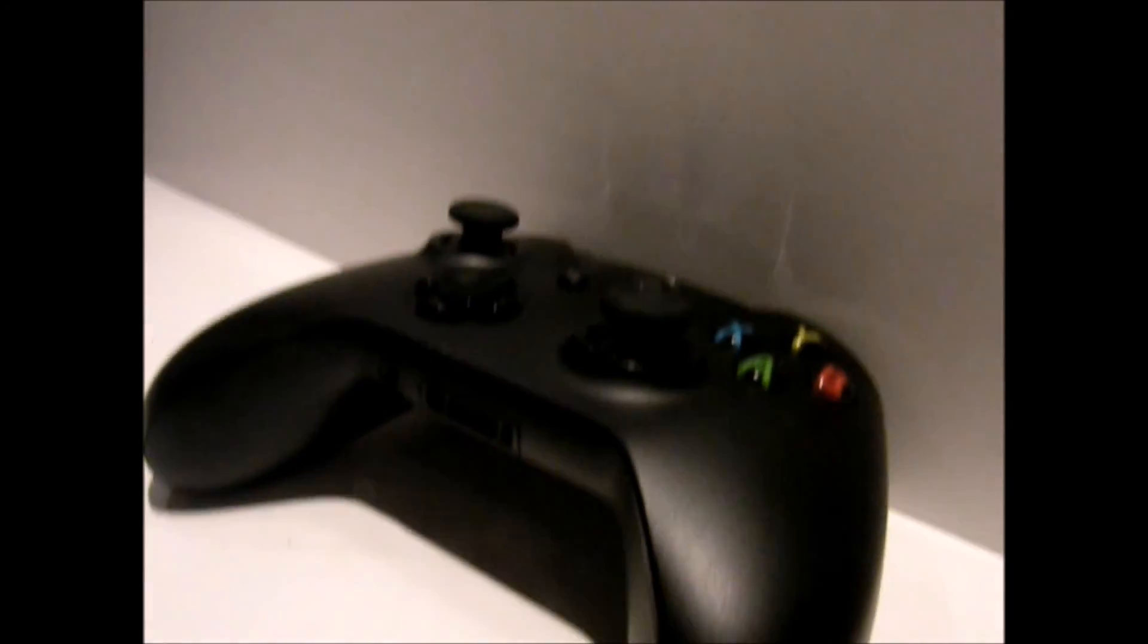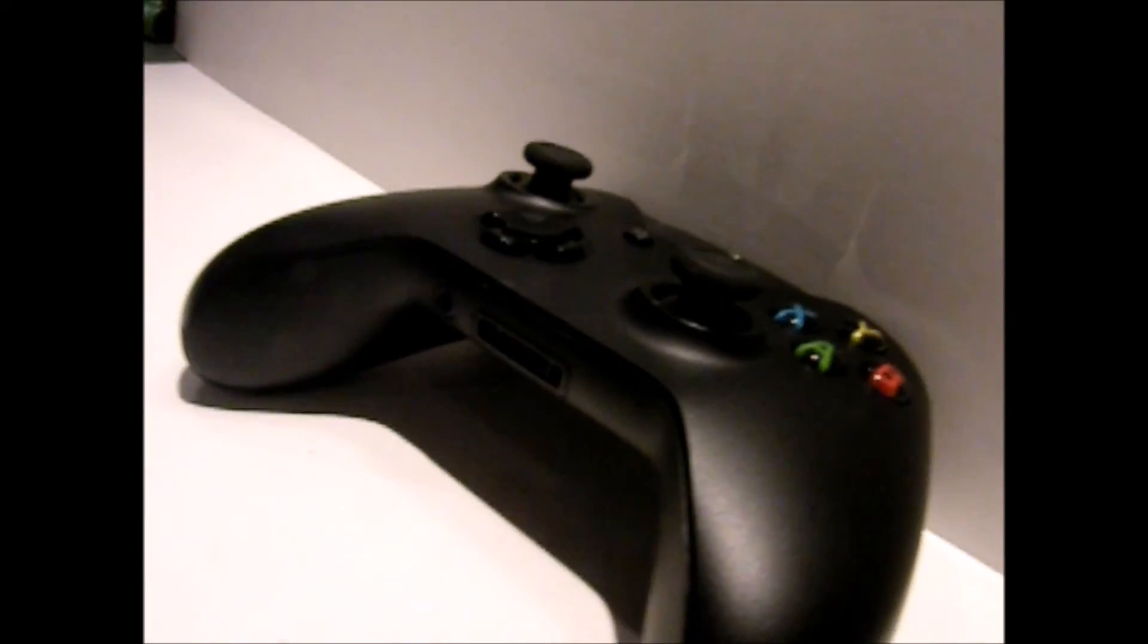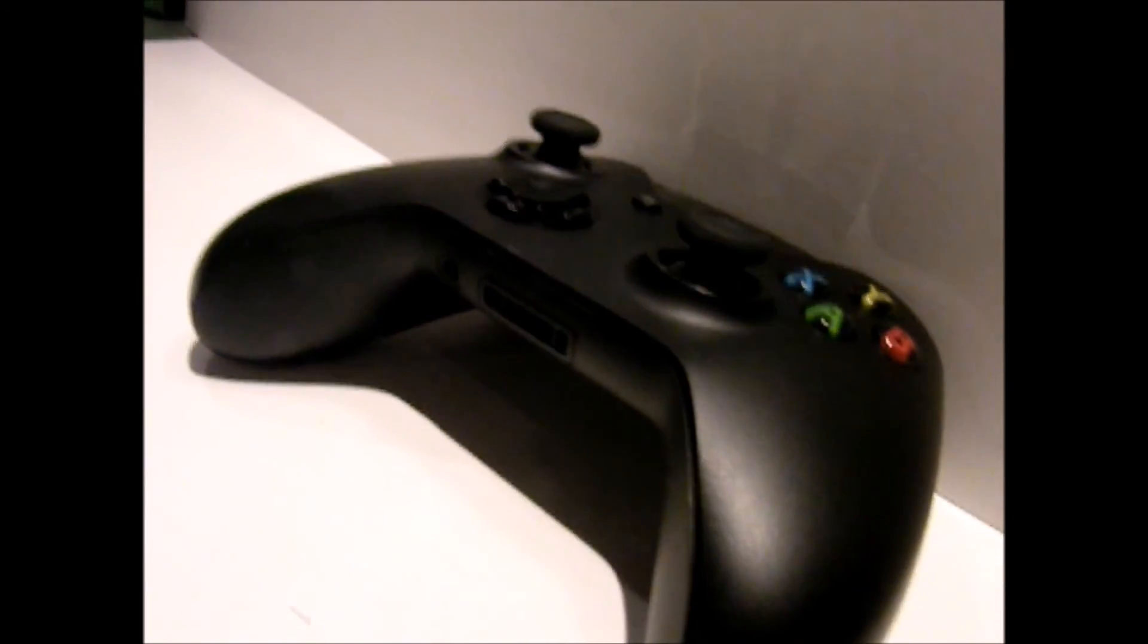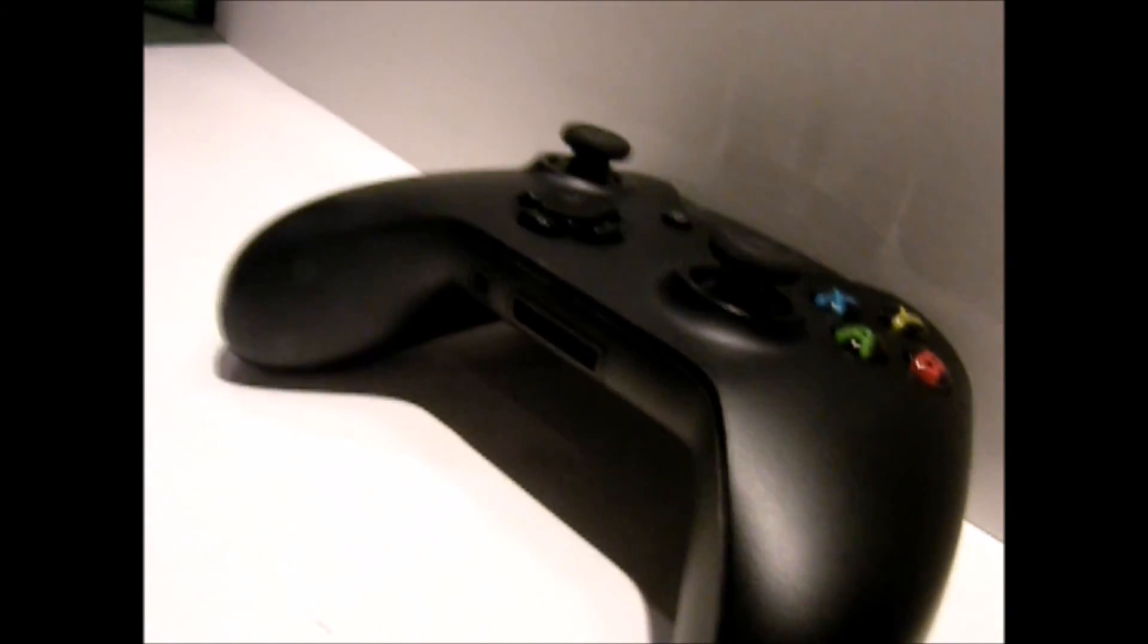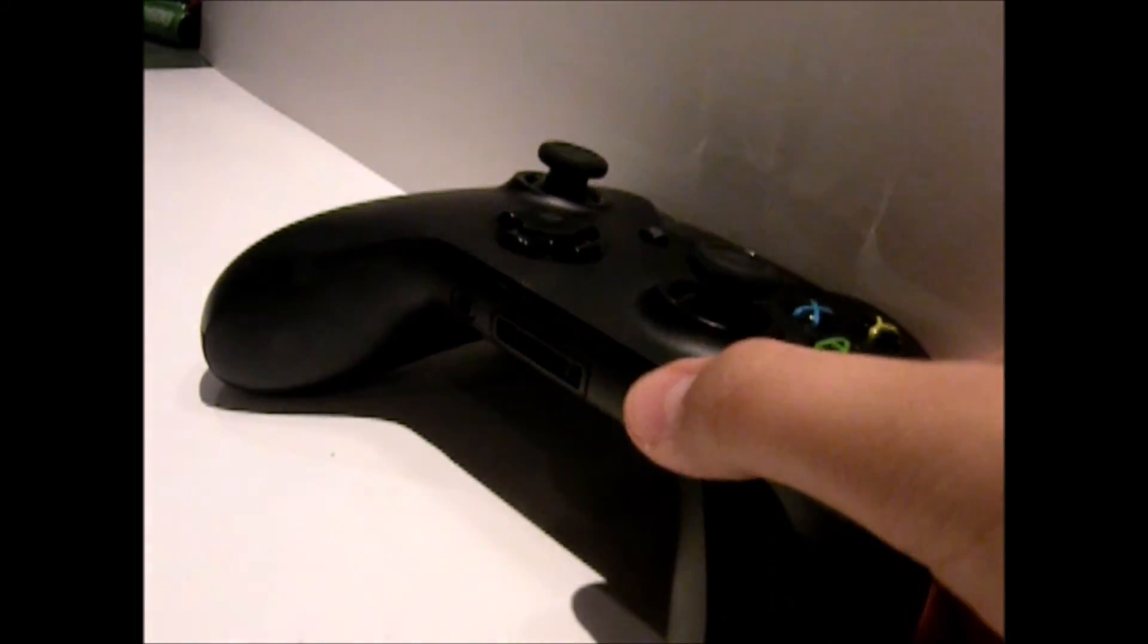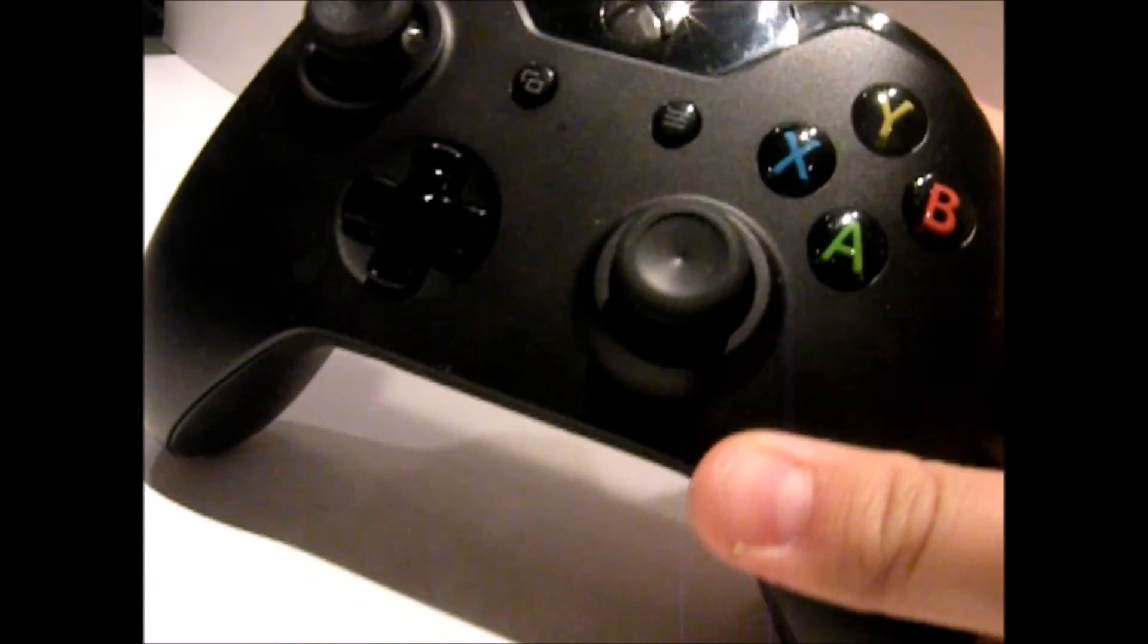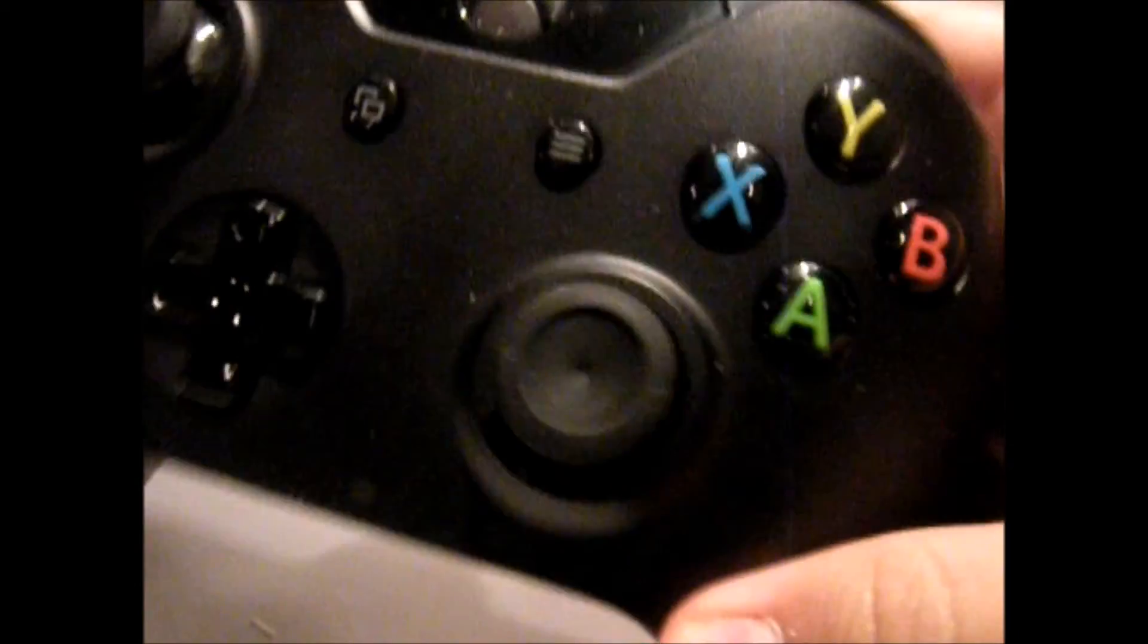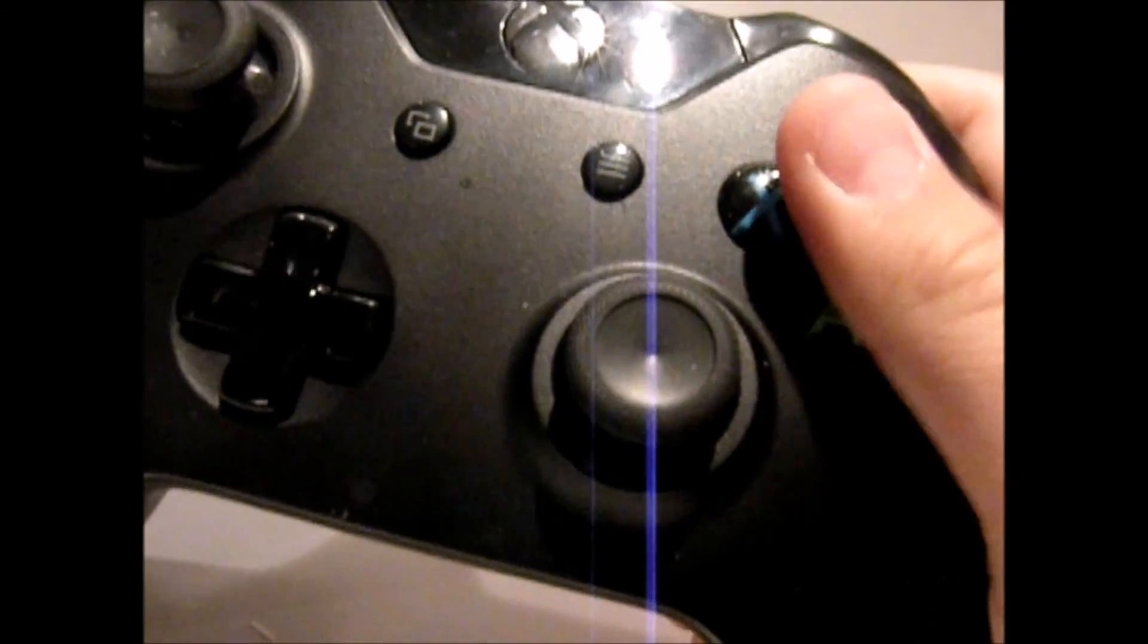So today, we're going to be talking about the Xbox One controller you see here. I've been using this particular controller for about 4 months now.